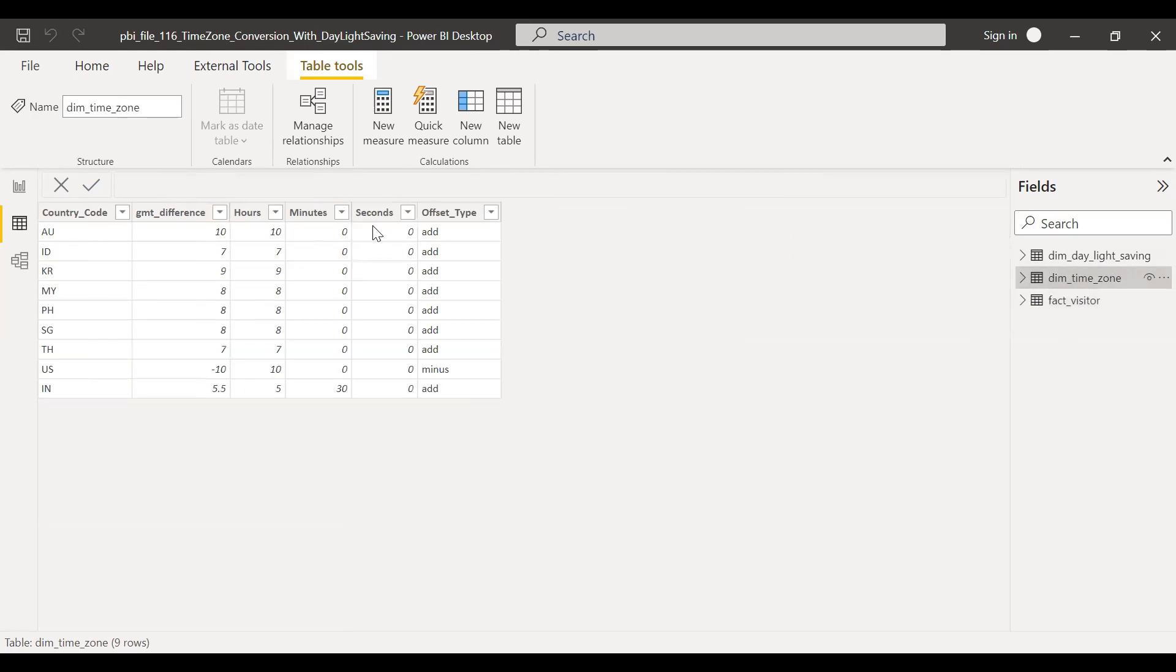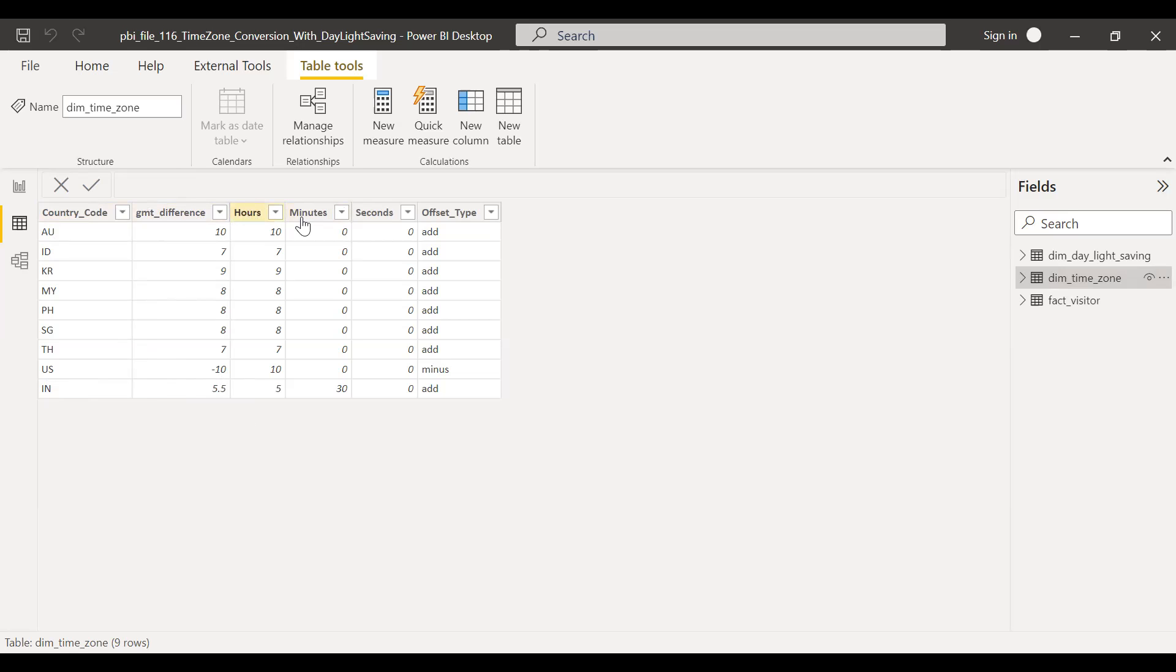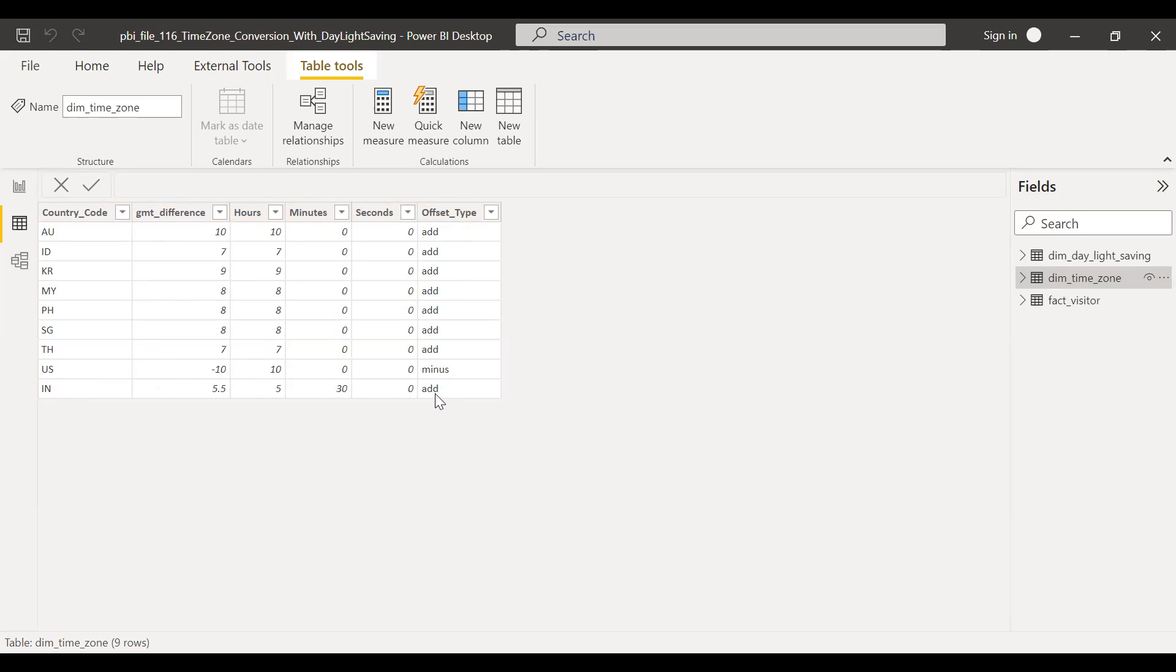So this is the table which I've created here. As you can see, I have the country code and also the GMT difference. So example, India, GMT plus five. US has multiple timezones. In this example, I've just taken one timezone, GMT minus 10. And I have other columns as well: hours, minutes and seconds. This will be used to offset the time. So in this case, India, we have hours five, five and a half hours, right? So 30 minutes and zero seconds.